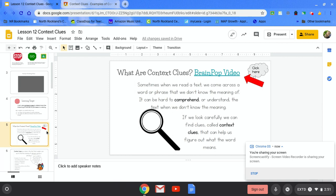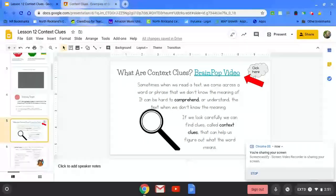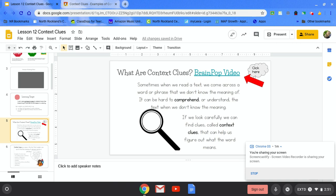What are context clues? Sometimes when we read a text, we come across a word or phrase that we don't know the meaning of. It can be hard to comprehend or understand the text when we don't know the meaning. If we look carefully, we can find clues called context clues that help us figure out what the word means.